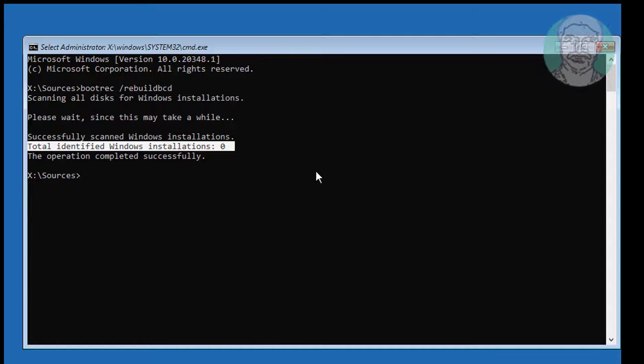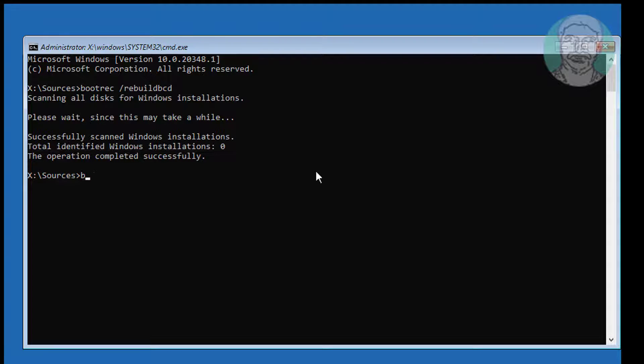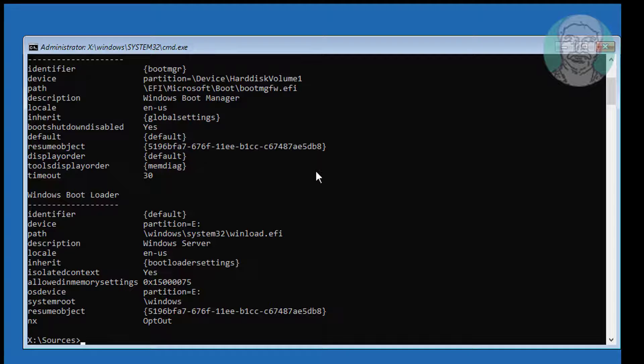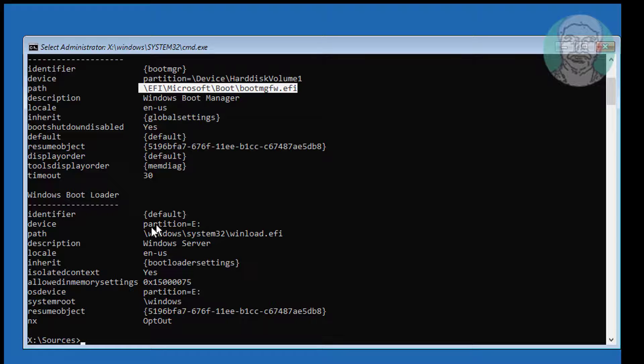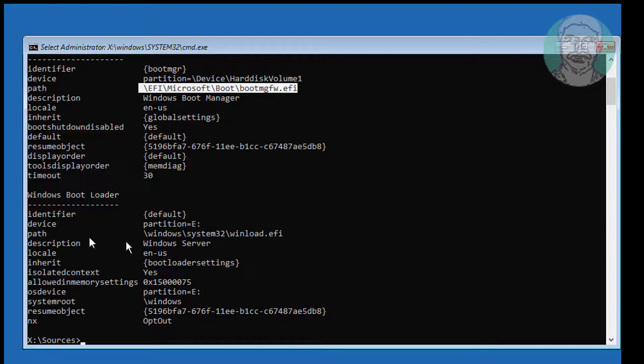Type bcdedit. Find system and Windows installed drive letter. System partition no drive letter available. Windows installed drive letter is E.